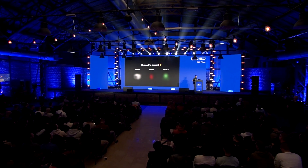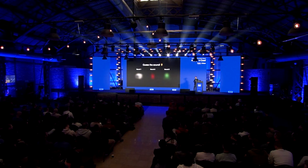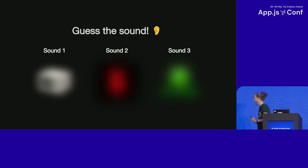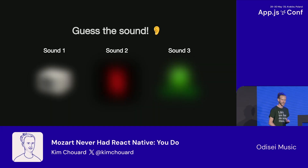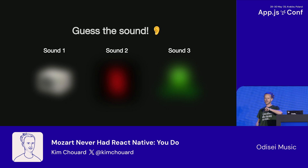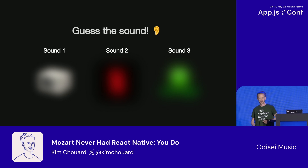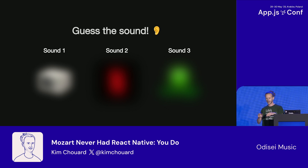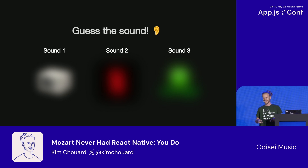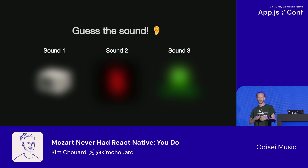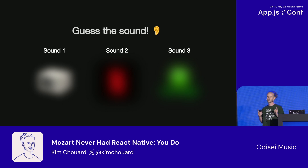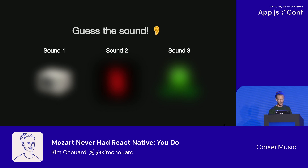Before I jump in, I kind of want to play a game together. I want to play a few sounds and you have to guess what it is. In the audience, you can just throw answers online, you can write it in the chat. Are you guys ready? All right, baby, let's go. We start with the first sound.